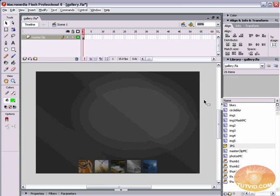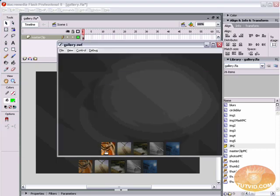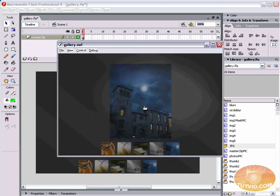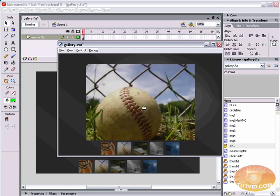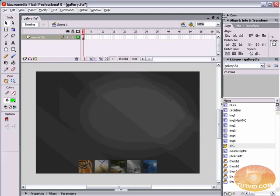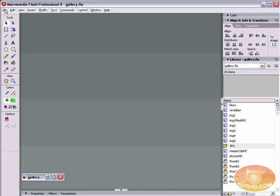Here is the finished gallery. We're going to start with a blank Flash document — the only thing you need is a few images. When you roll over the thumbnails they light up, you can click any image and it fades in to that image. You can also click the image itself and it goes to the next image.